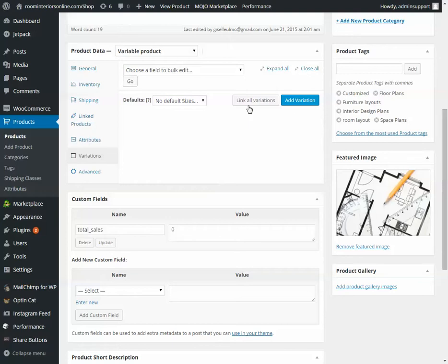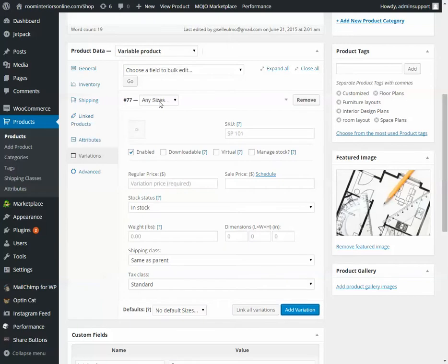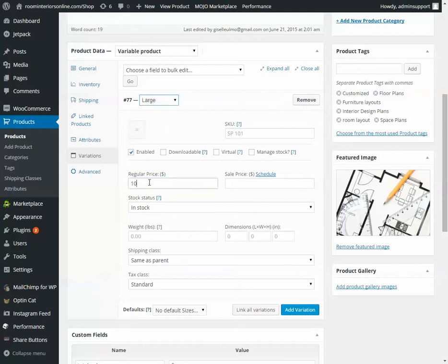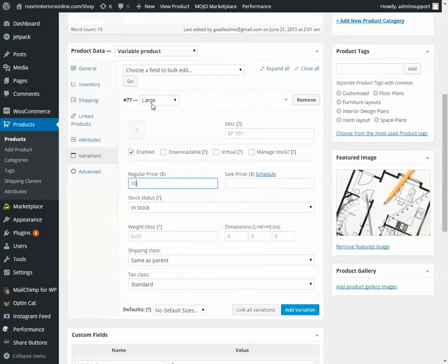Now if all of the variations are going to be the same price, you can leave this to say Any Size. Then you put a price here. But if the variations are going to have different prices, say Large is $10, but you need a Medium for $7. Well, make one for Large. Make it at $10. Click Add Variation.